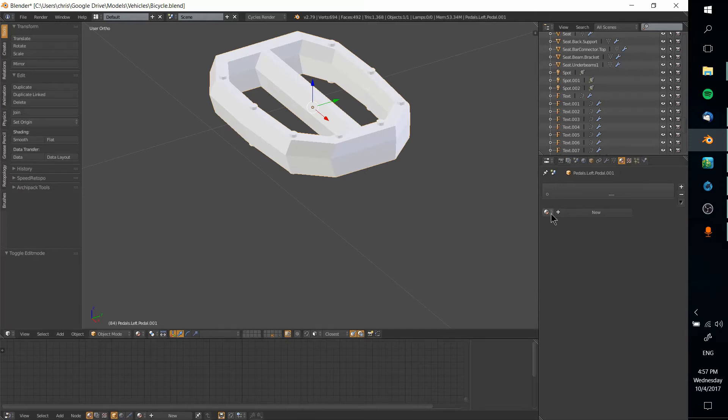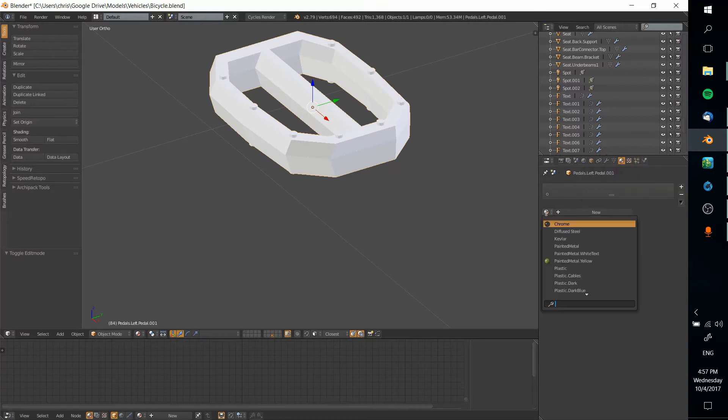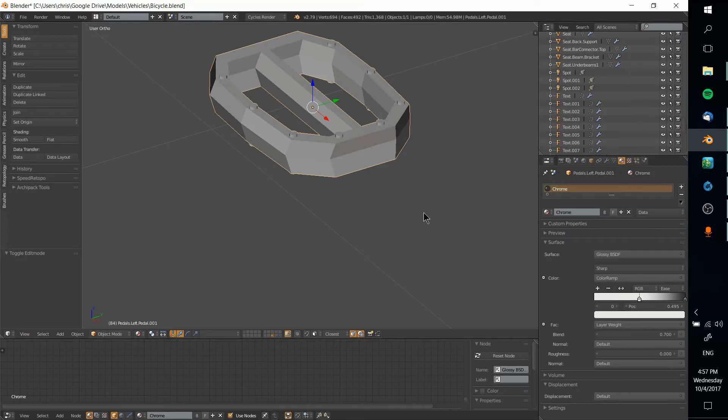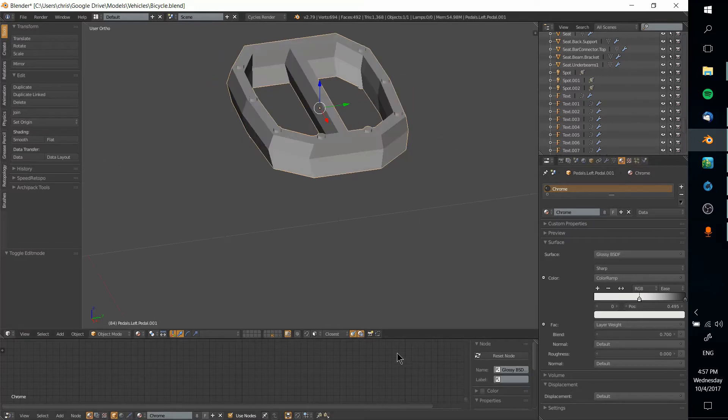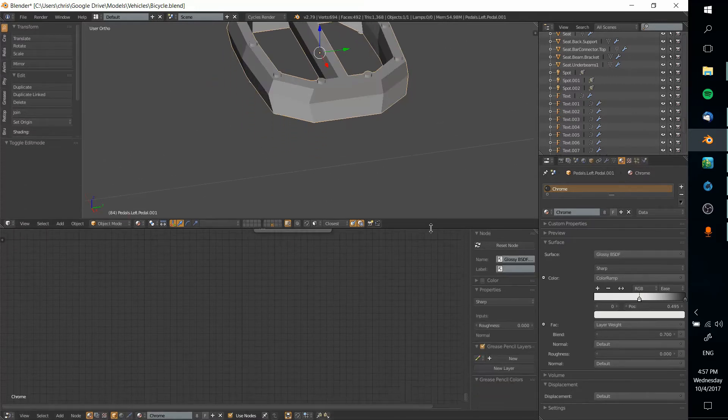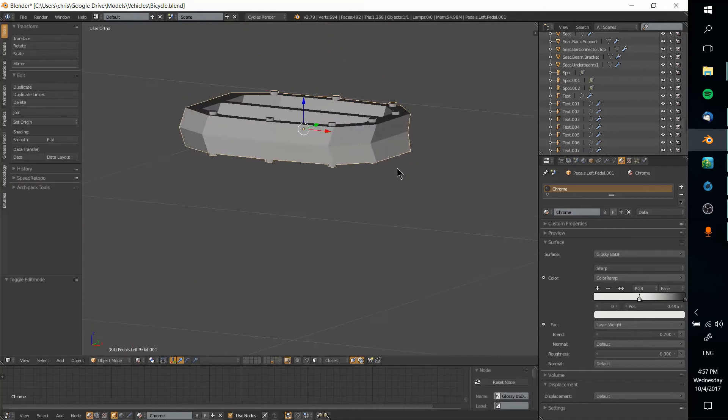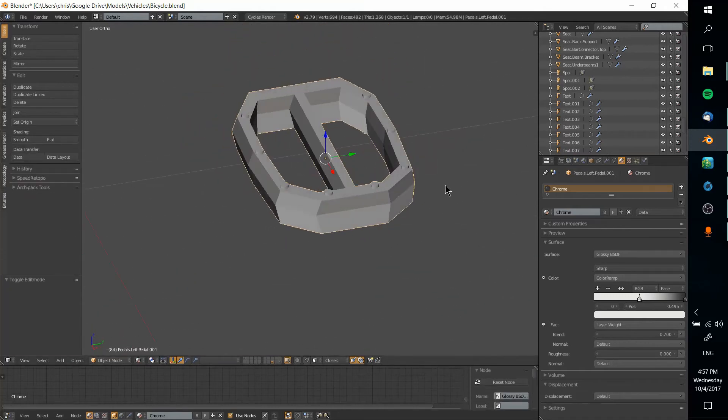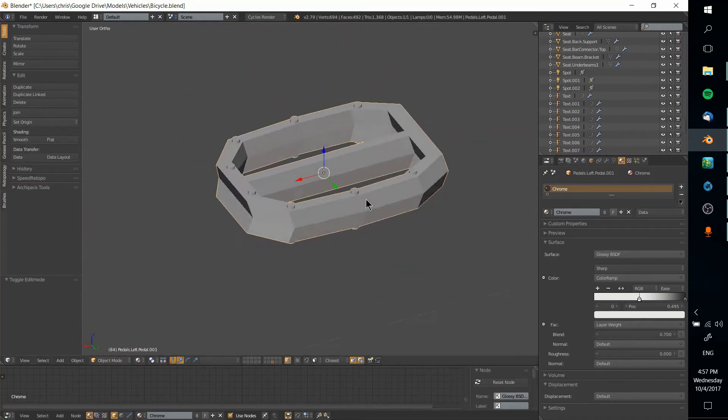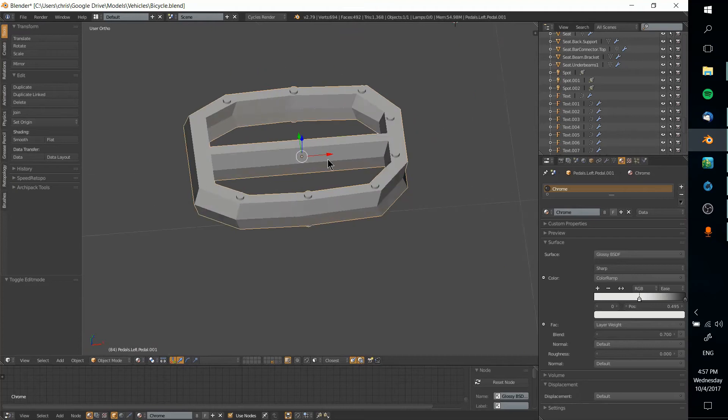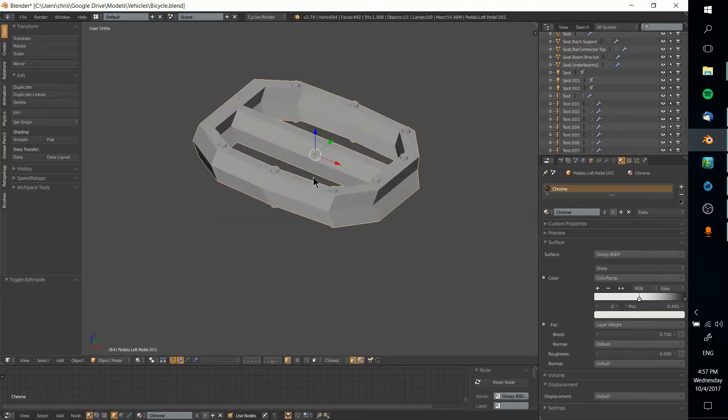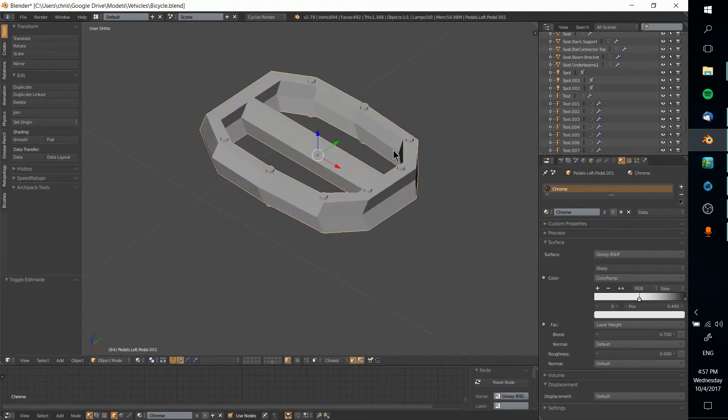If you assign a material over here in the materials tab you can do it pretty easily just by selecting something like chrome. Of course you're not going to have these materials by default, you might have to make them yourself in the nodes editor, but we're not going to cover that much in this video. But when you just assign one material to your object it applies to essentially everything there.